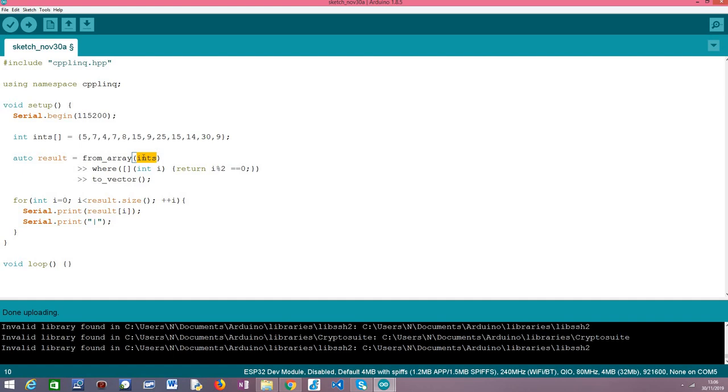Over this range object we are going to be able to apply the C++ LINQ operator which is called WHERE. This WHERE operator allows us to do precisely what we have said which is filtering the range object according to a given criteria.